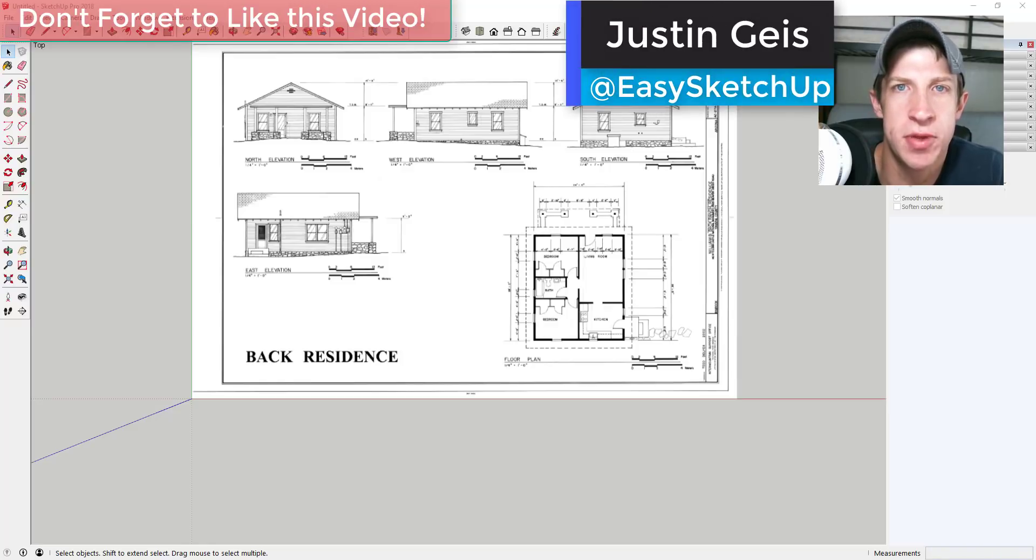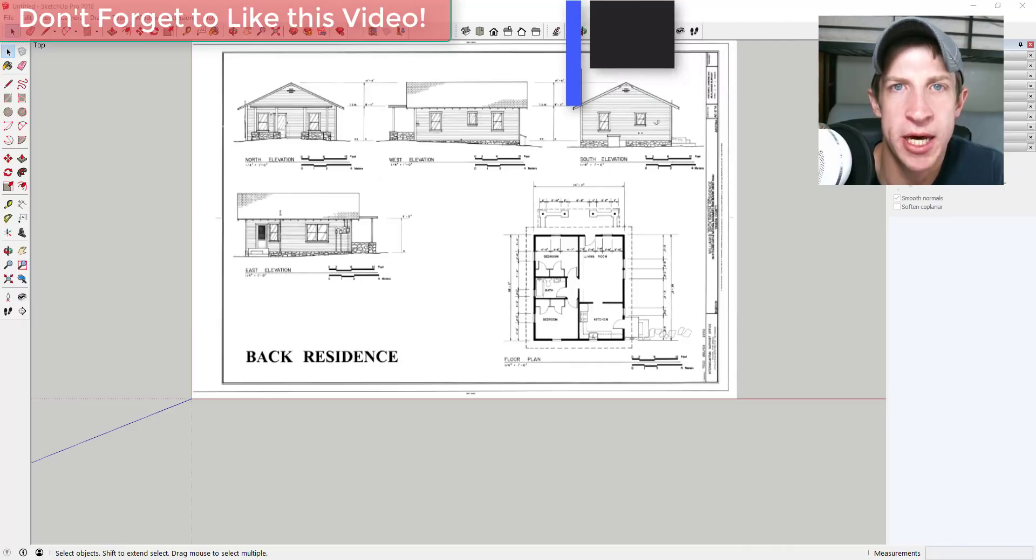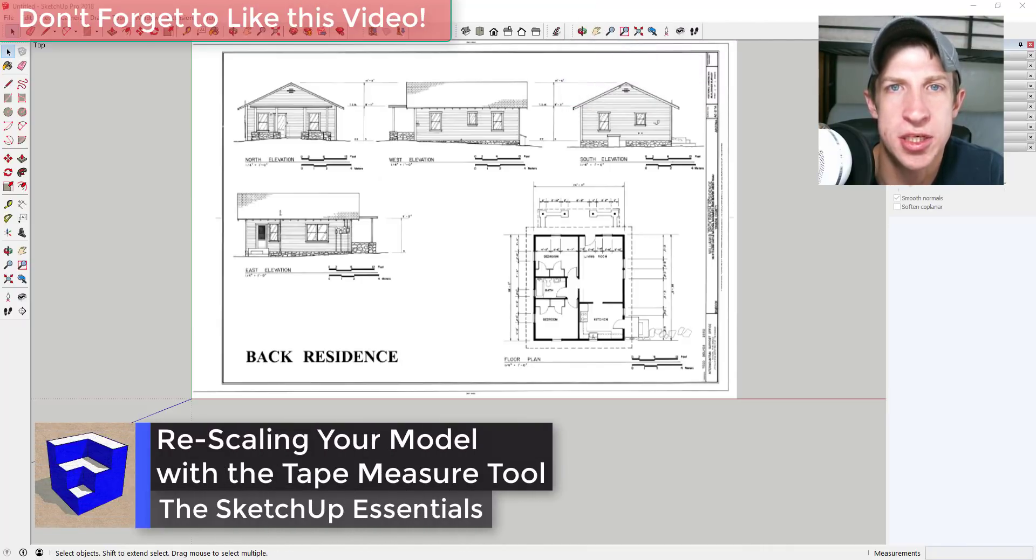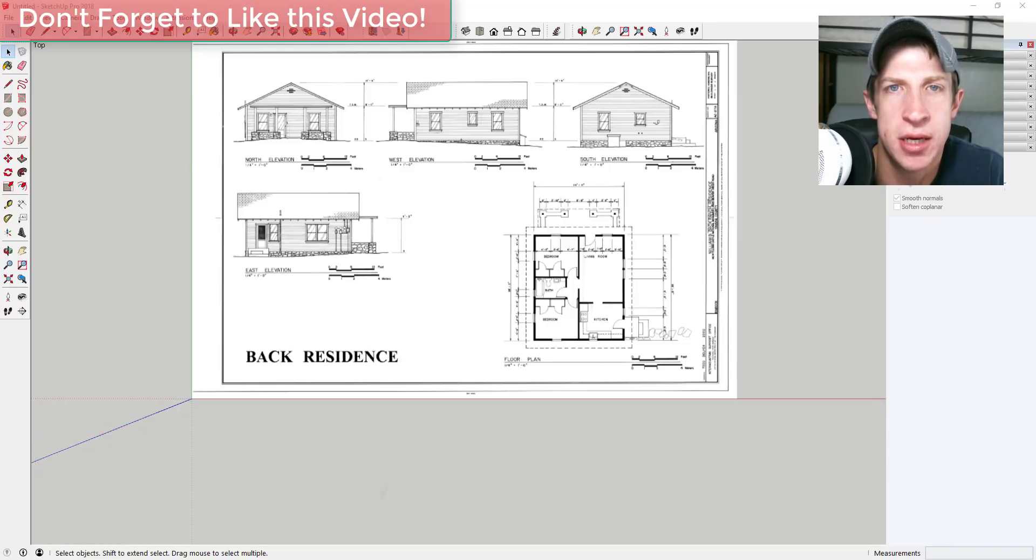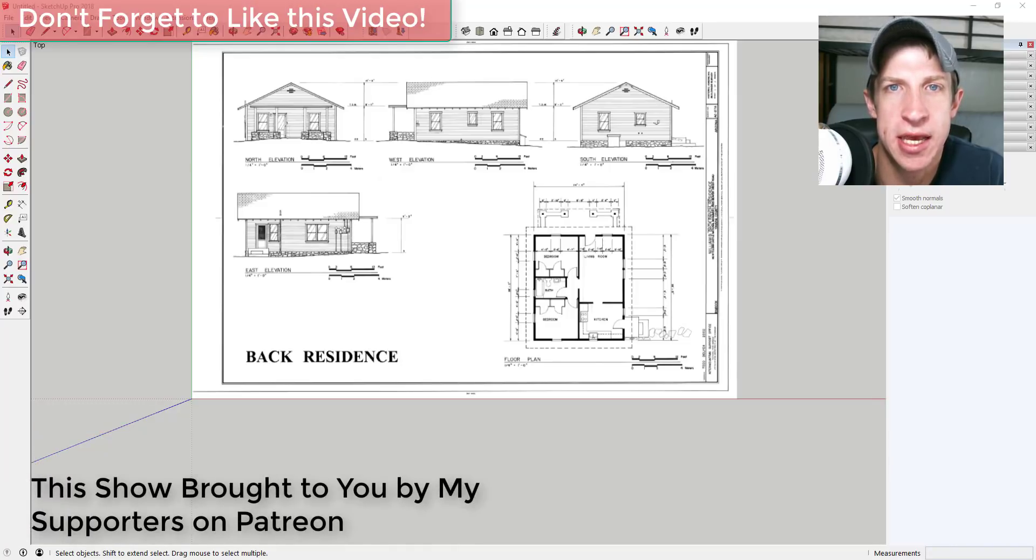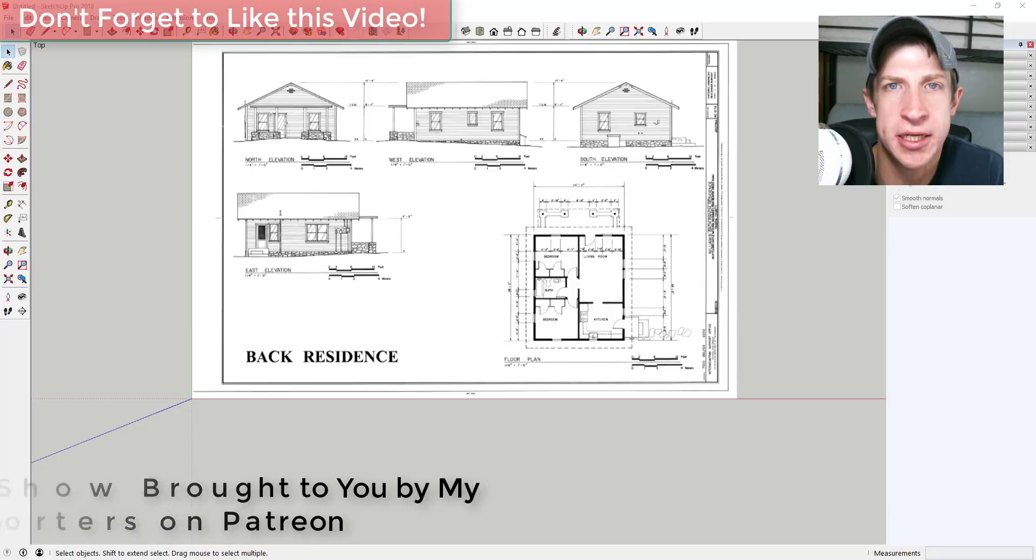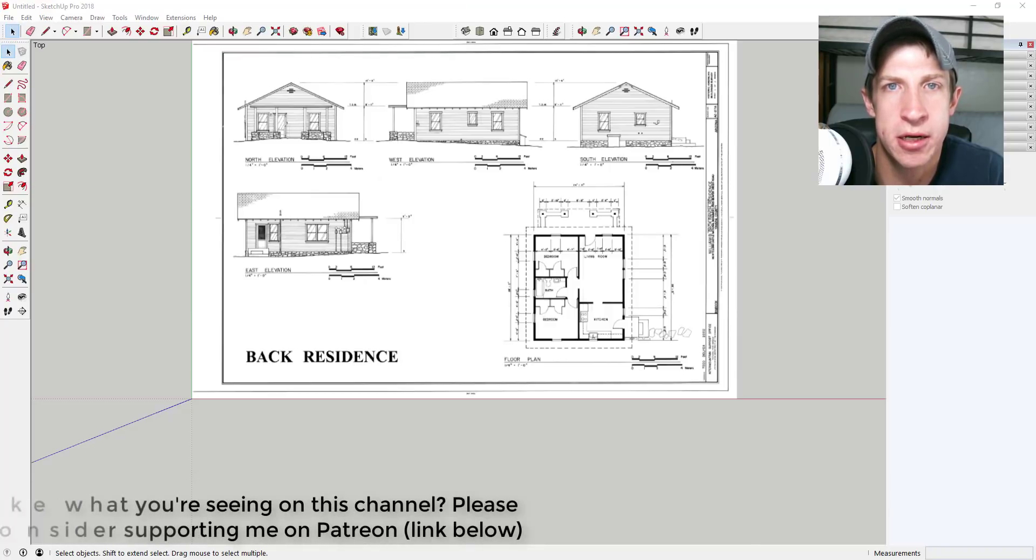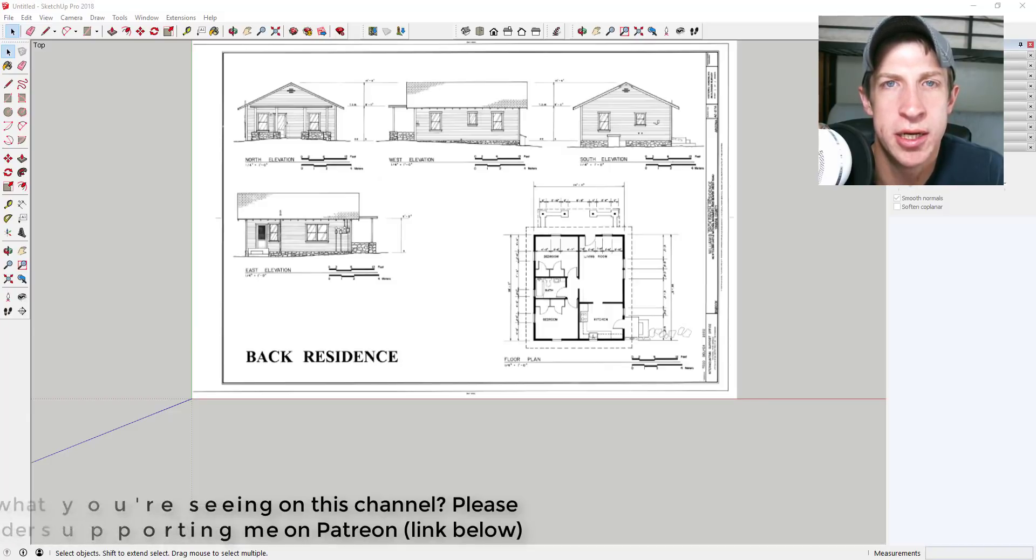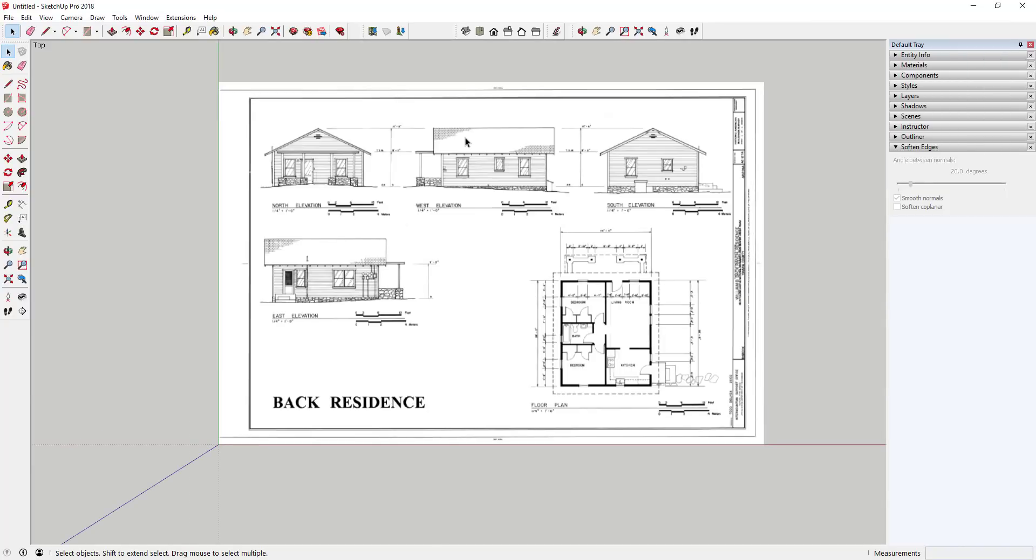What's up guys, Justin here with the SketchUp Essentials back with another SketchUp quick tip for you. In this video, we're gonna talk about how to use the tape measure tool to rescale your model and also individual objects in SketchUp. Before I get started, I do want to take a second and thank my supporters on Patreon. Patreon is the website where you can support creators that you like on YouTube, so if you like what I'm doing on this channel, please check that out in the links down below. Now let's go ahead and just jump into it.